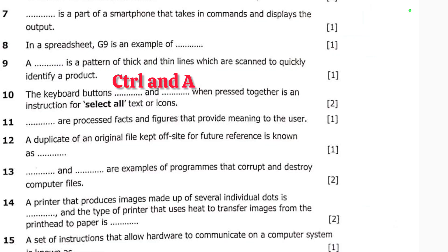Number eleven: dash are processed facts and figures that provide meaning to the user. The answer is information.